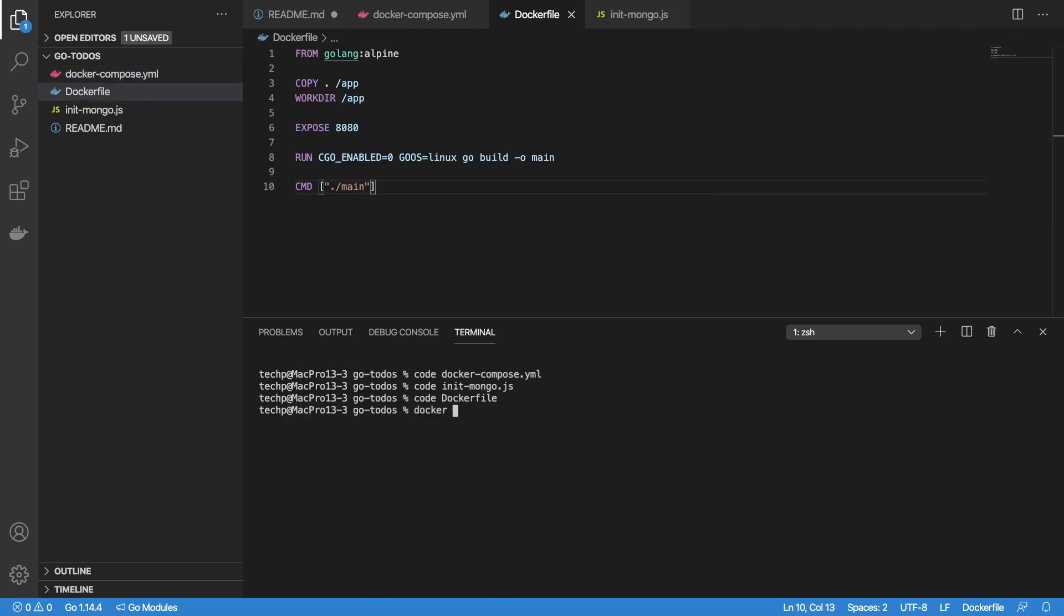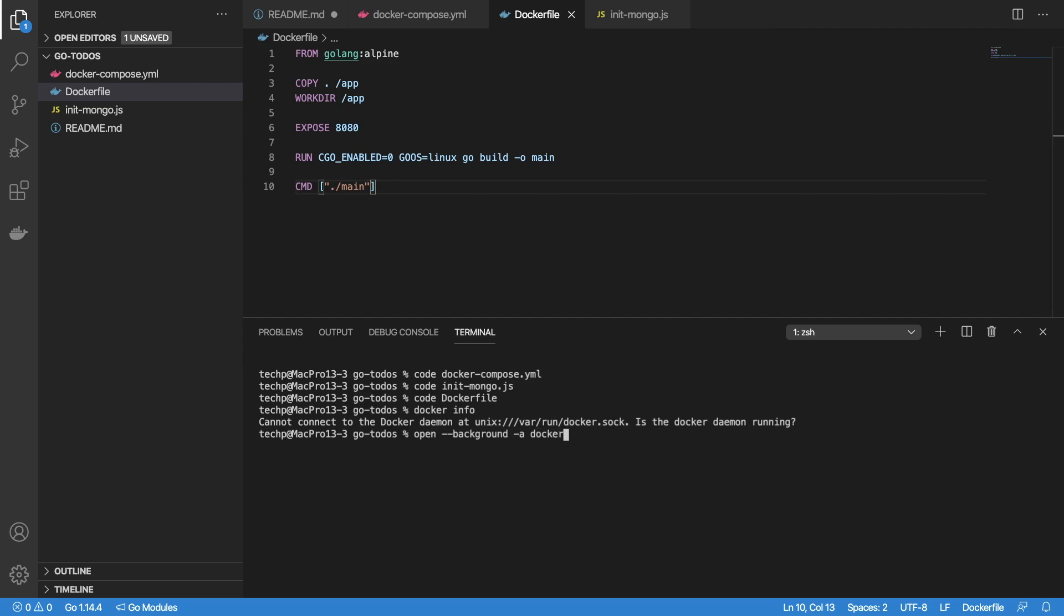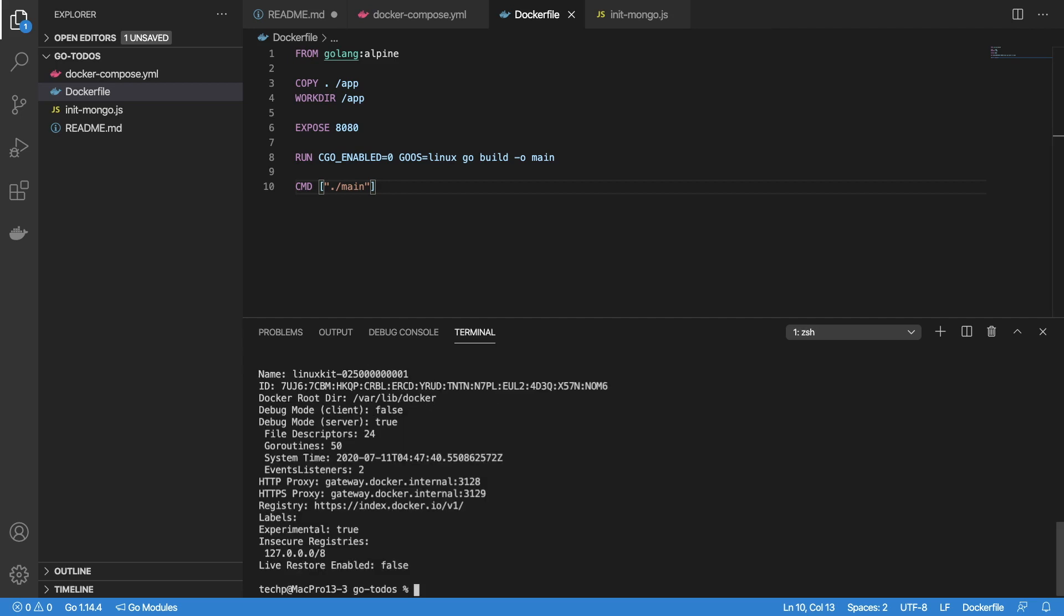Now use docker info command to verify that the Docker daemon is running. If it is not running, you can start by double-clicking on Docker app or use the command open --background -a Docker to start Docker. This will take a few minutes. Once Docker is running, we can start our app with docker-compose up command.